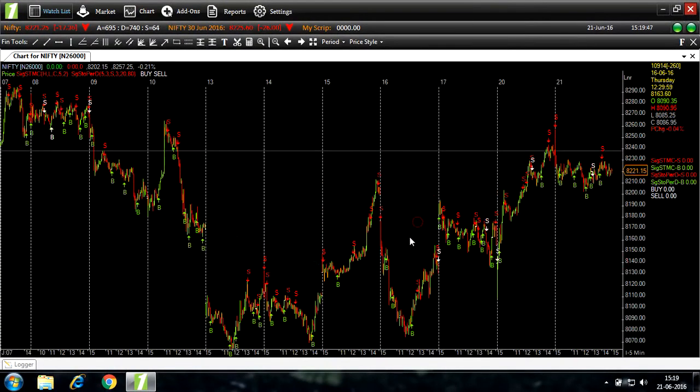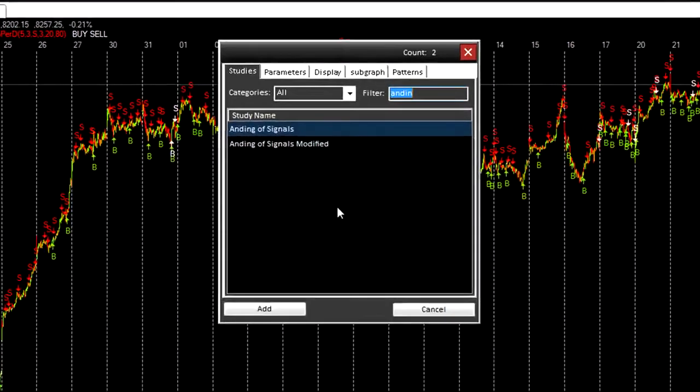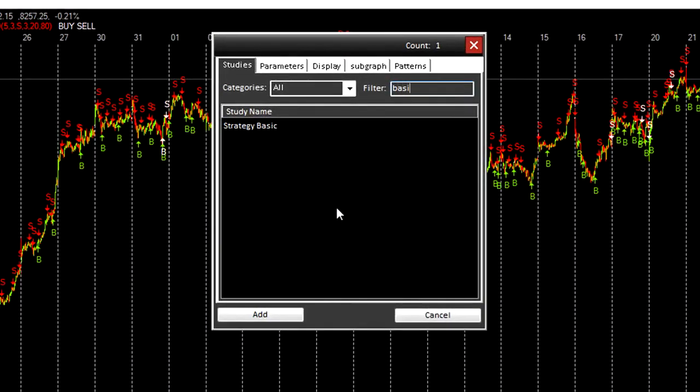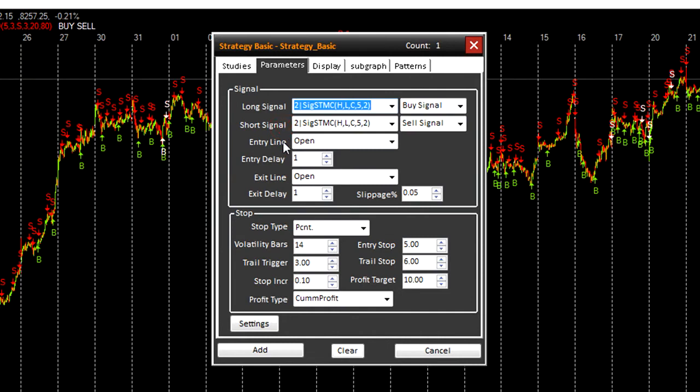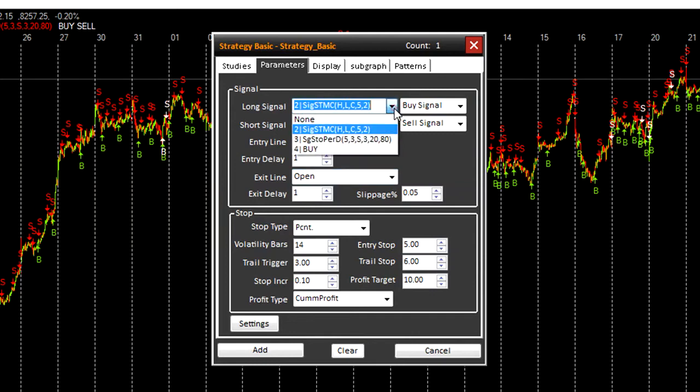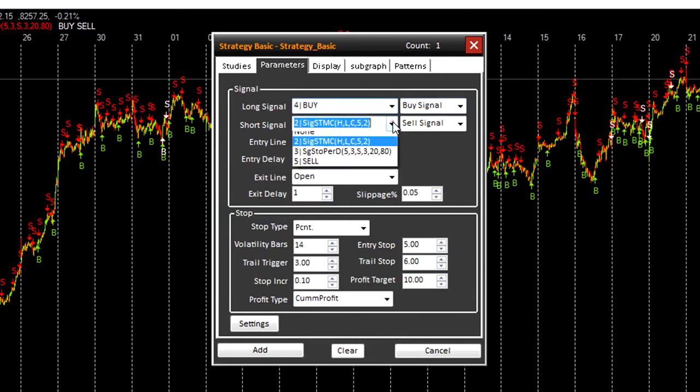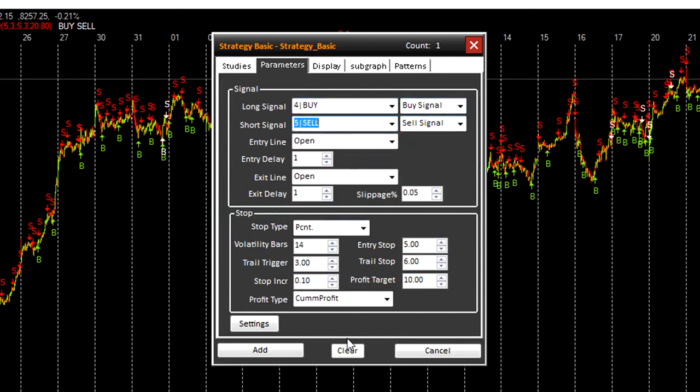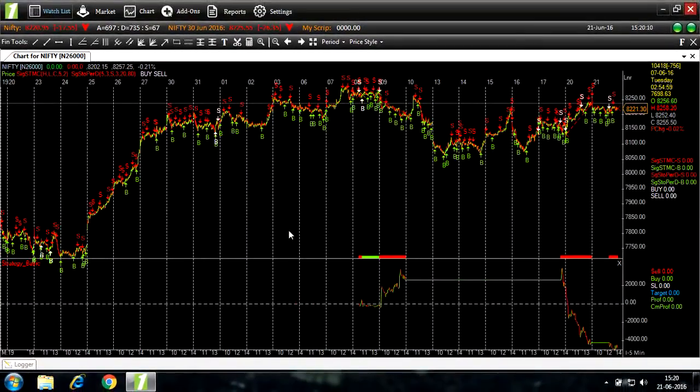Now we'll add strategy basic. Here are certain parameters. Now let's change the signals, individual signals to ending of signals, which is buy for buy signal and sell for sell signal, and clear the stop loss parameters. Add. Now you can see the results of the strategy.